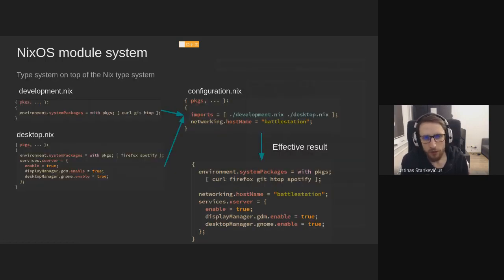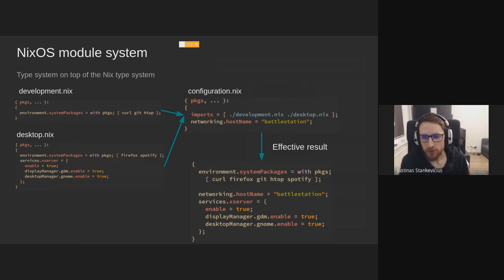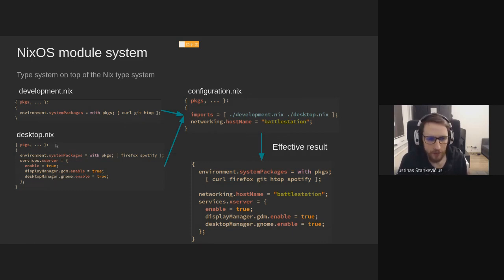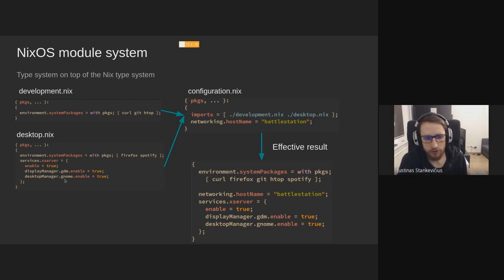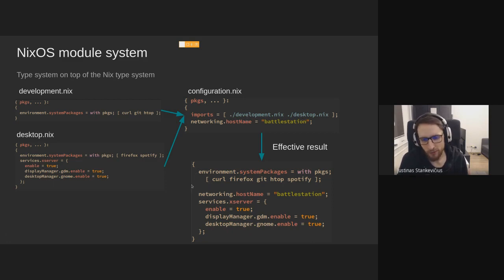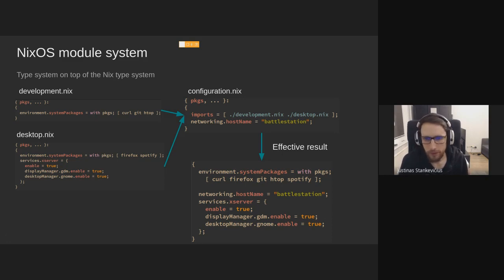And you can also package up modules and share them. And NixOS Mail Server is one example where you just import the module, you put in some parameters, and you basically have a running mail server. So the module system is sort of another type system on top of Nix. It implements a sort of merge of all your files. So let's say you have development.nix with your development utilities, and you have desktop.nix with your desktop apps, and you say I want to use GNOME as my desktop environment.